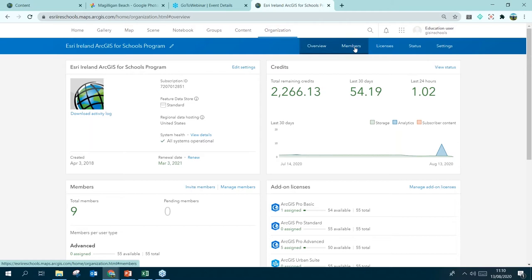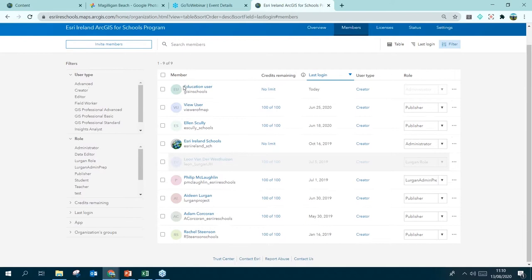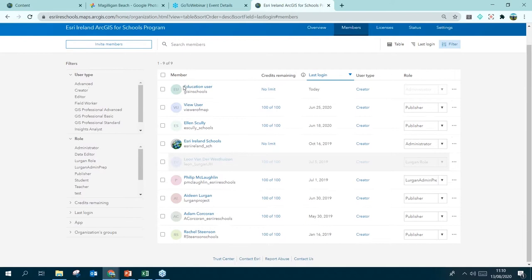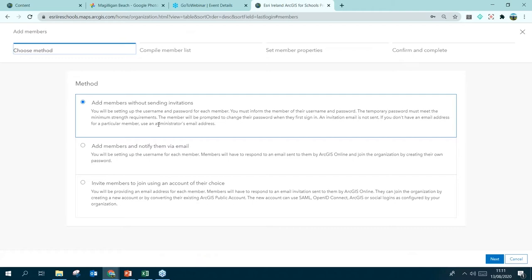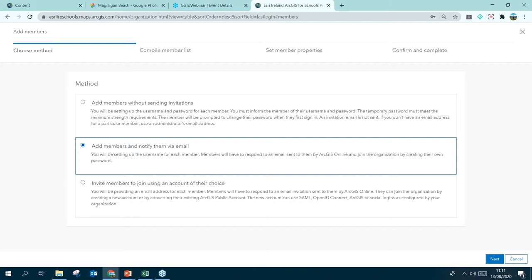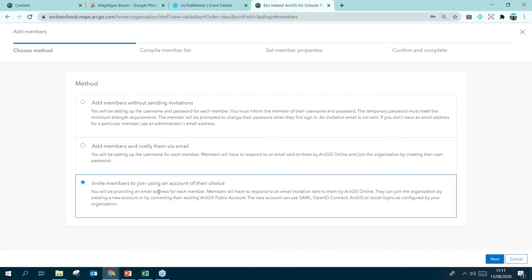In our Schools account we only have nine members right now. To add more members we click Invite Members. There are three options: 'Add members without sending invitations' — useful when adding students because you have their username and password to hand to them; 'Add members and notify them via email' — which automatically sends the user their credentials; and 'Invite members to join using an account of their choice' — more to do with social logins. I recommend adding members without sending invitations because then you have control over the username and password.